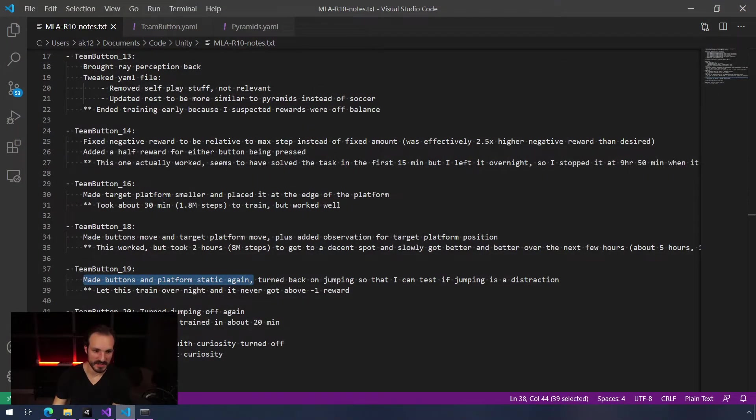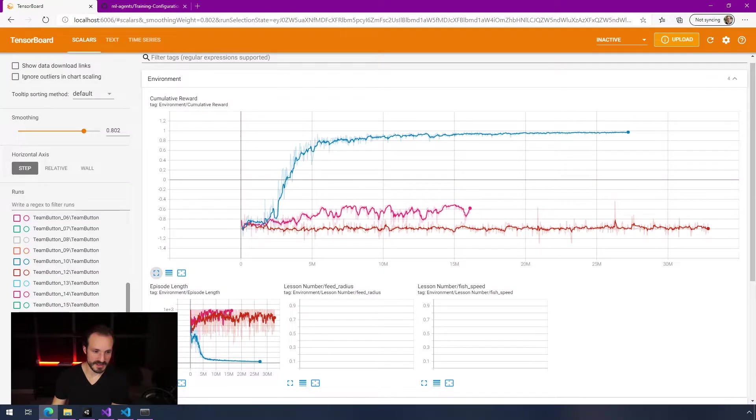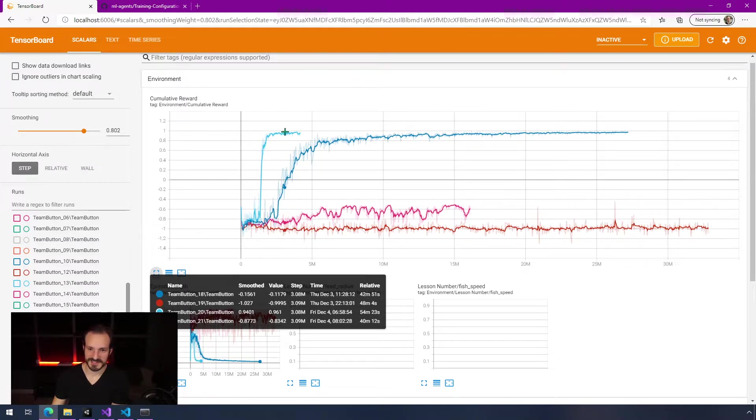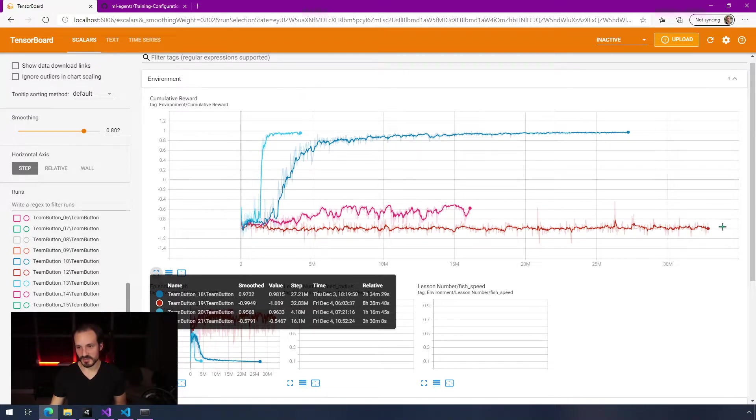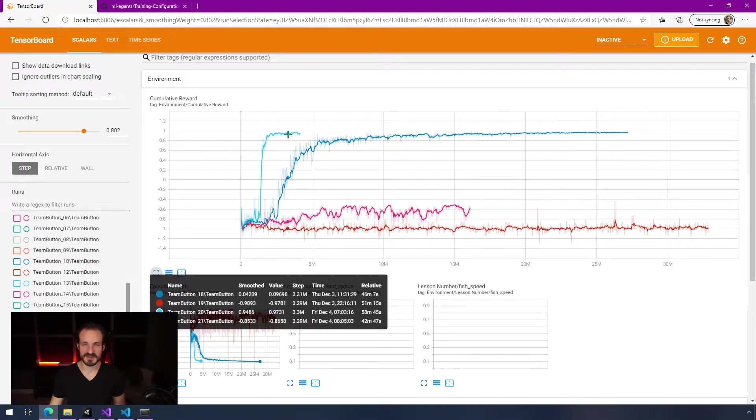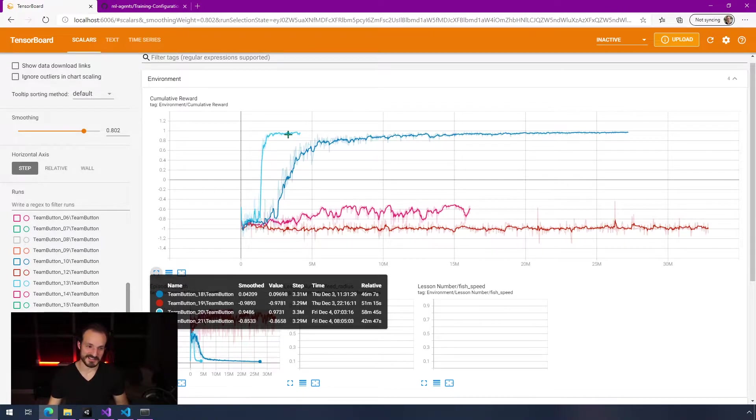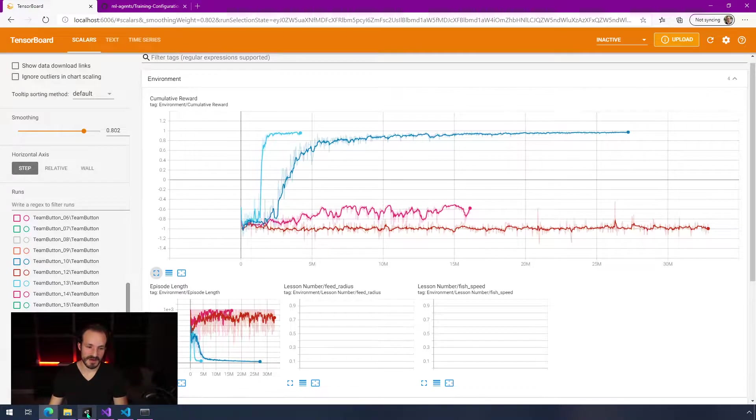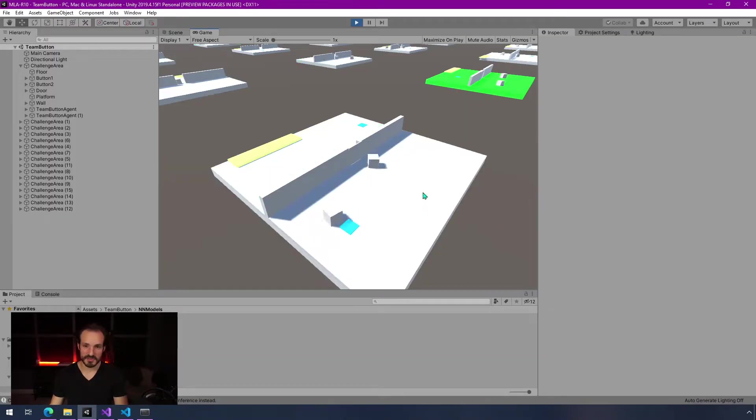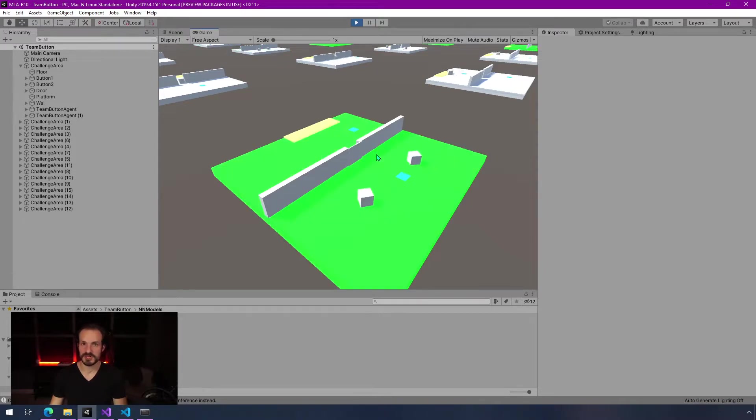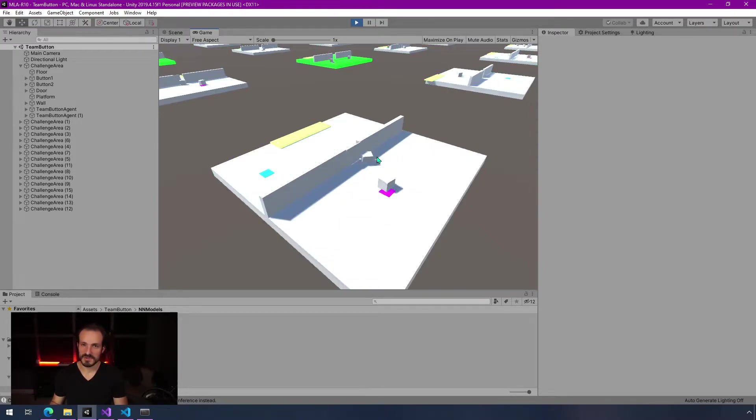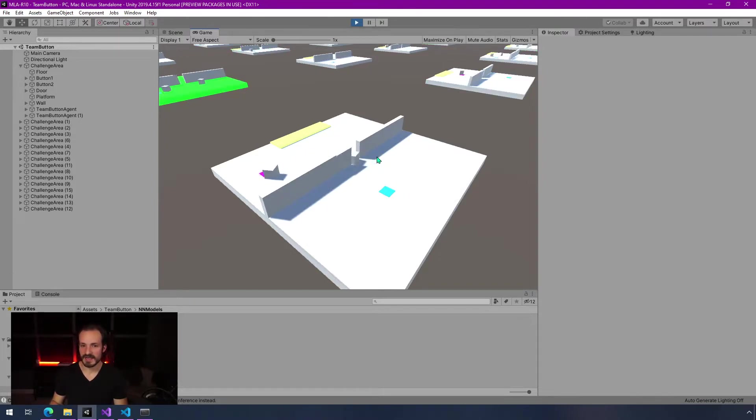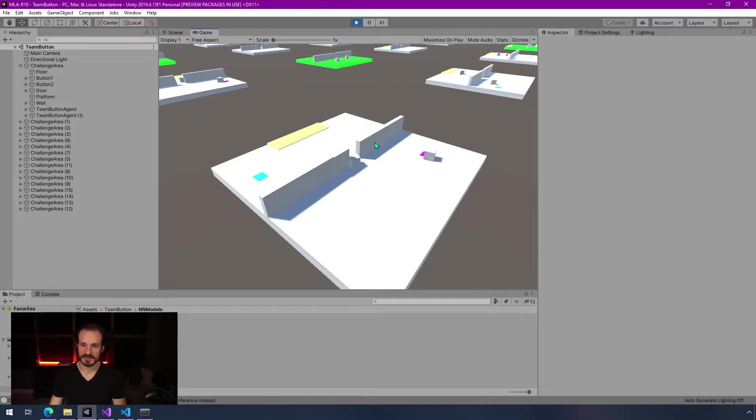In the next iteration I turned jumping off again. Red line here is jumping enabled, light blue line here is no jumping allowed - that's the only change. Huge difference. Clearly something that if I want to do more video game type puzzles like this where jumping is required, I think that's going to require some new thinking about how to handle jumping and make it so that it doesn't just bounce around.